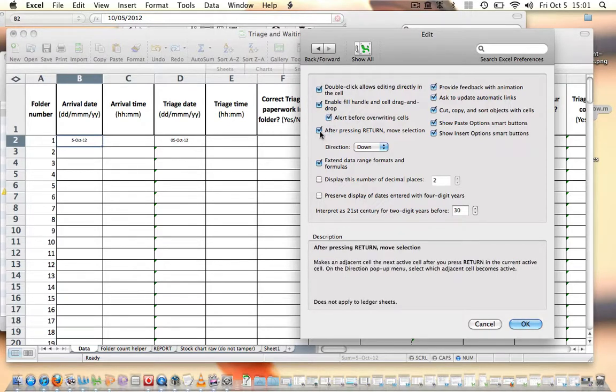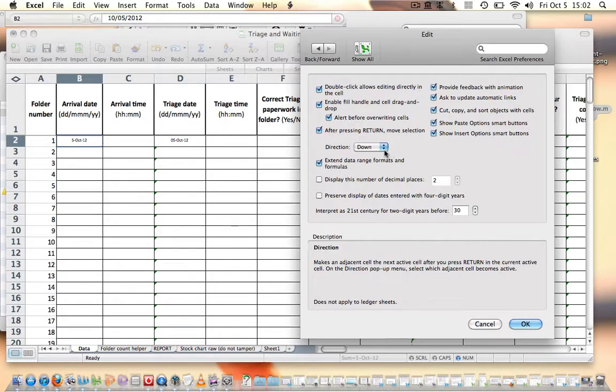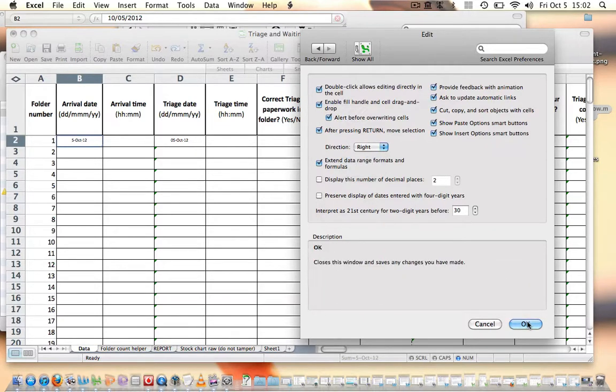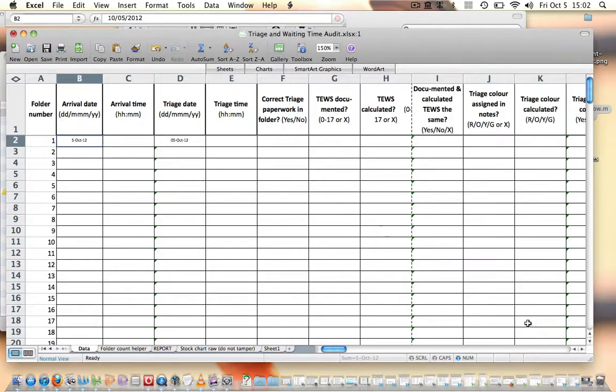The third option down reads after pressing return, move selection, and it's got a direction choice for you. At the moment it's on down, and we saw that earlier. We're going to change it to right, and move out.